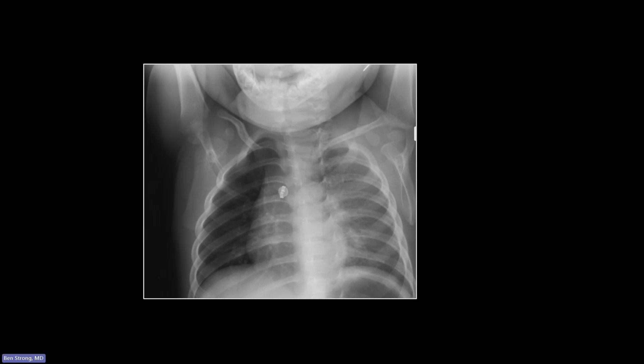So it can be really confusing. If in doubt, the one thing you can always do is obtain lateral films and decubitus films, and put the lucent lung down to see if it deflates, which usually means it's the normal side.